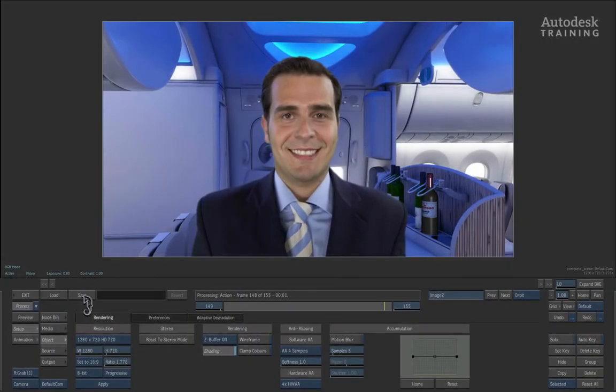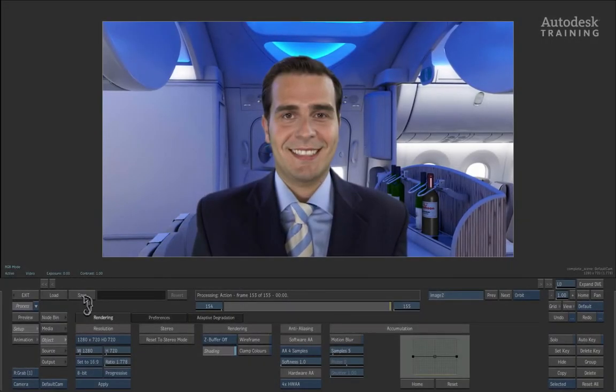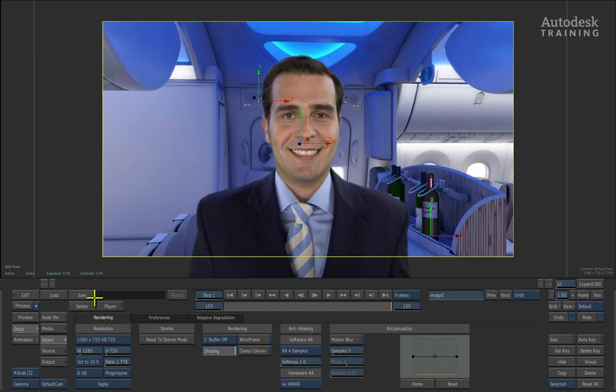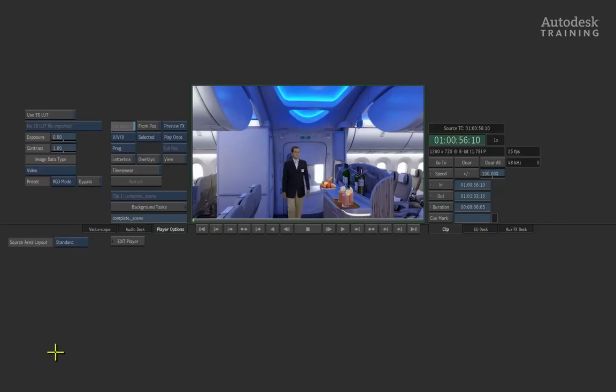Let's have one last look at the final result in the full screen player. So after the render is completed, you will see that a player button has appeared to the left of the interface. When you click this button, it will bring you into the player.